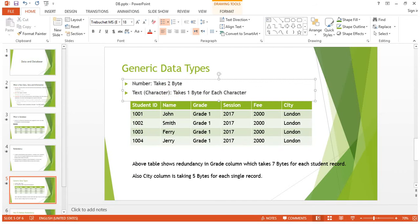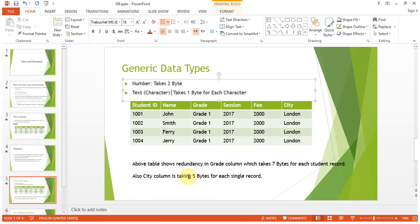As a generic rule for data types — for any database whether it's Access, Oracle, SQL, or anything else — a number takes two bytes, and each text character takes one byte. The table above shows redundancy in the grade column, which takes seven bytes for each student record. The same applies to the city column, which takes six bytes.